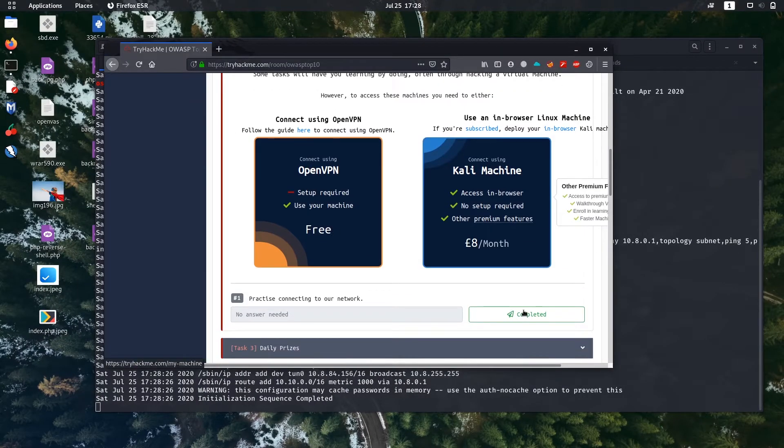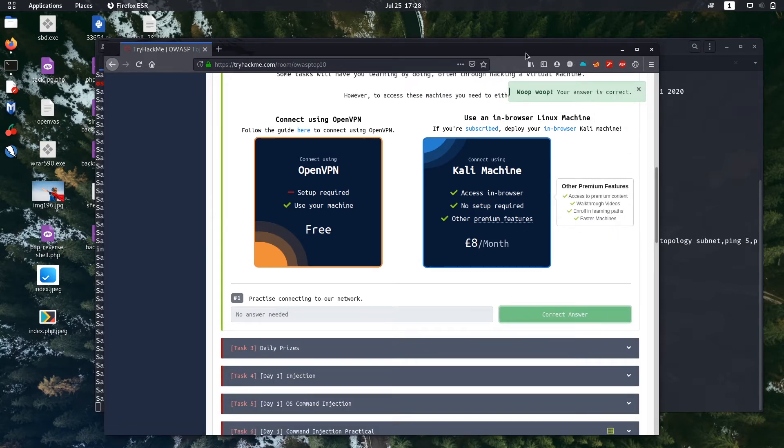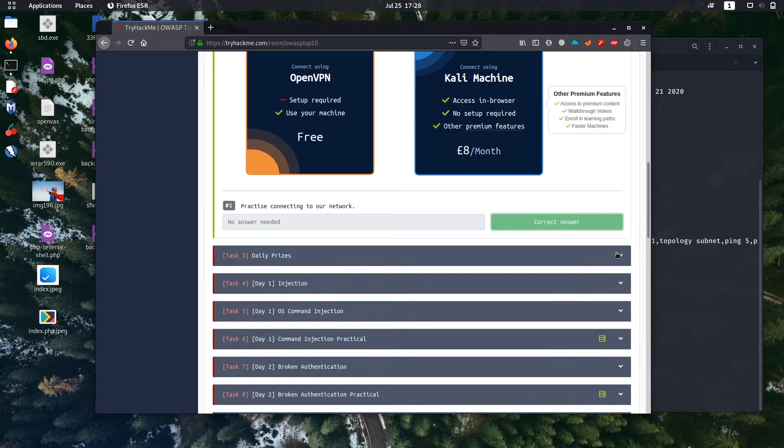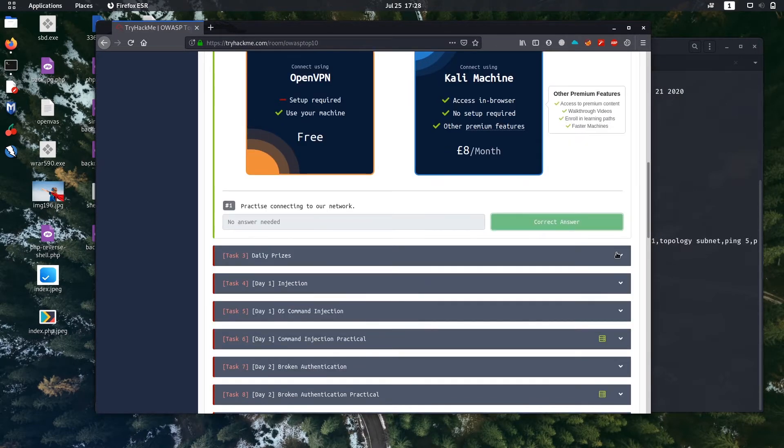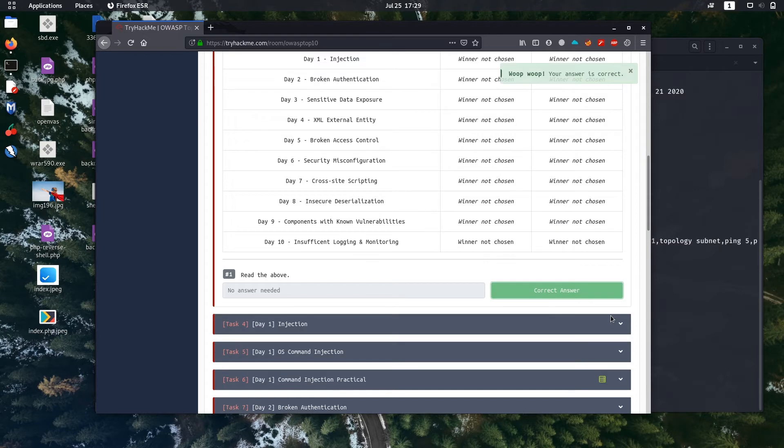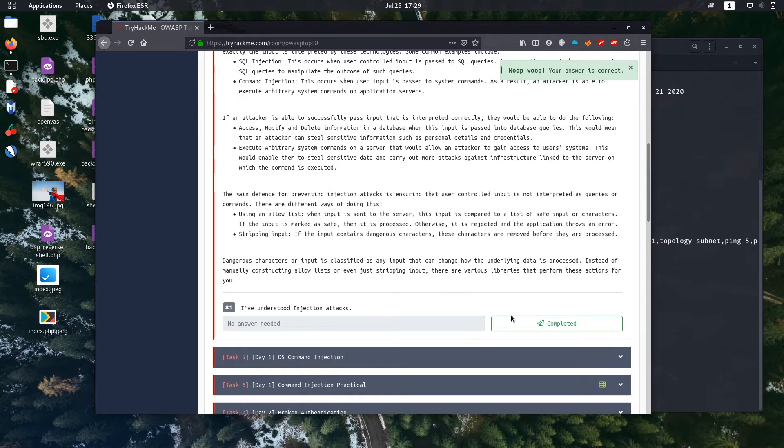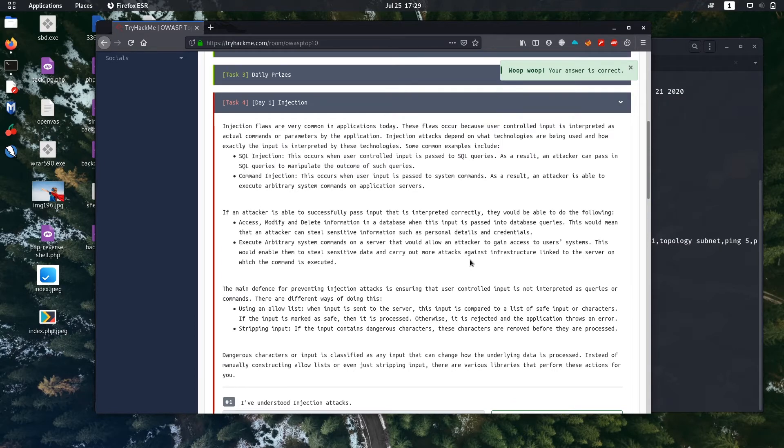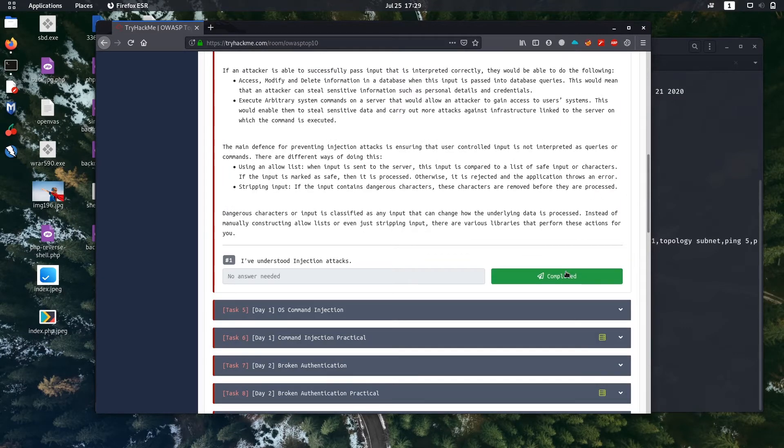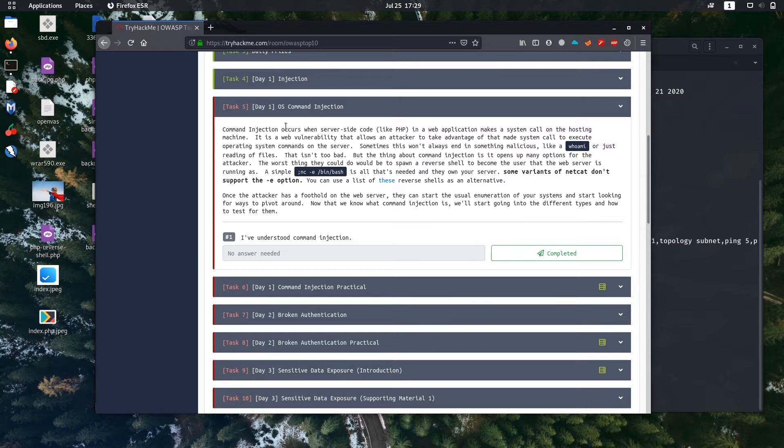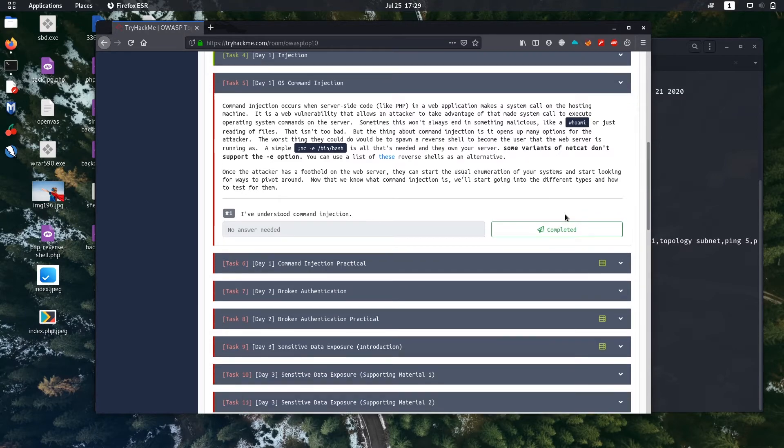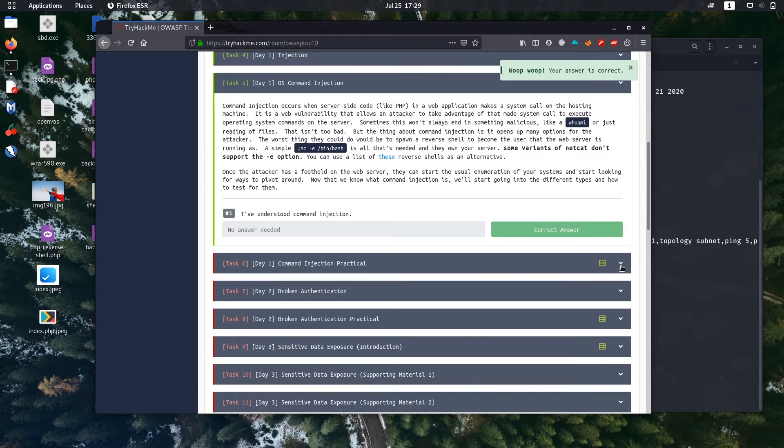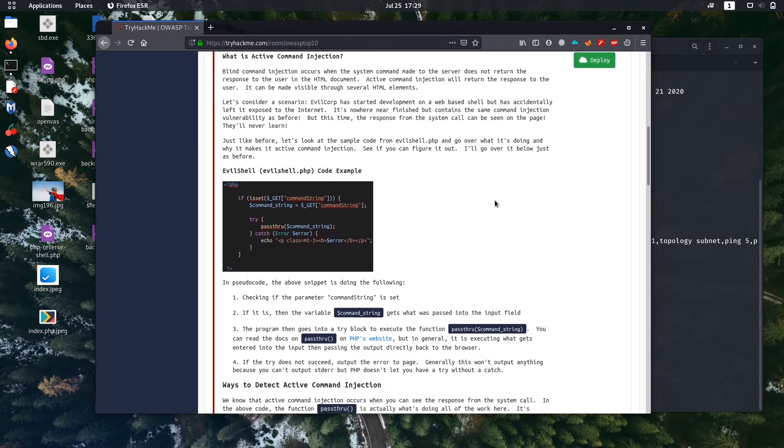Let's go to another task. We completed Task 2 also. Task 3 just says about some prizes that are given. From Task 4, Day 1 starts. It's on injection, just a couple of theories to learn. Task 5, Day 1, is for OS command injection. It's also some theory.